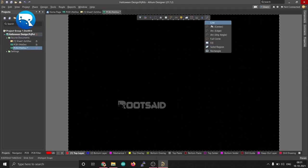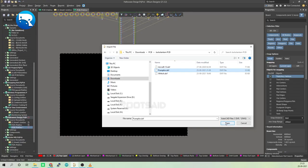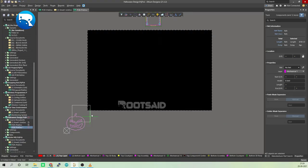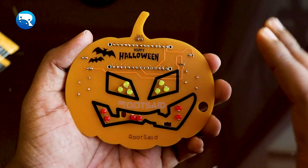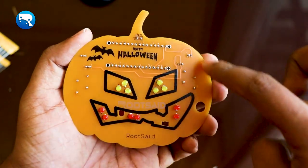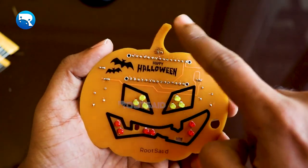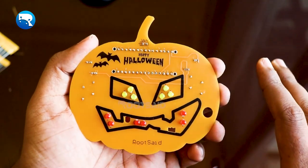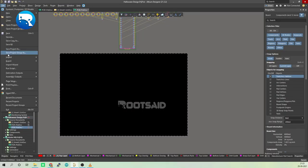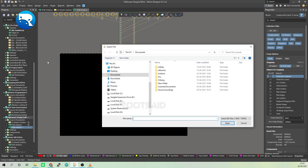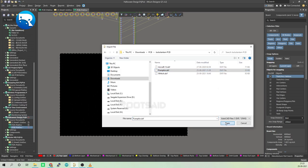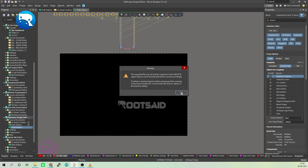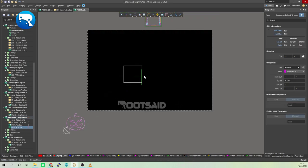The first thing we need is the shape of a pumpkin. For that, you can draw a pumpkin using these tools or you can import a pumpkin shape saved as a DXF file. For this project I decided to go with the second option. I will leave the link to this DXF file in the description. You can download it if you want. To import the pumpkin, go to File, Import, and select DXF/DWG file. Browse the file and hit Open.